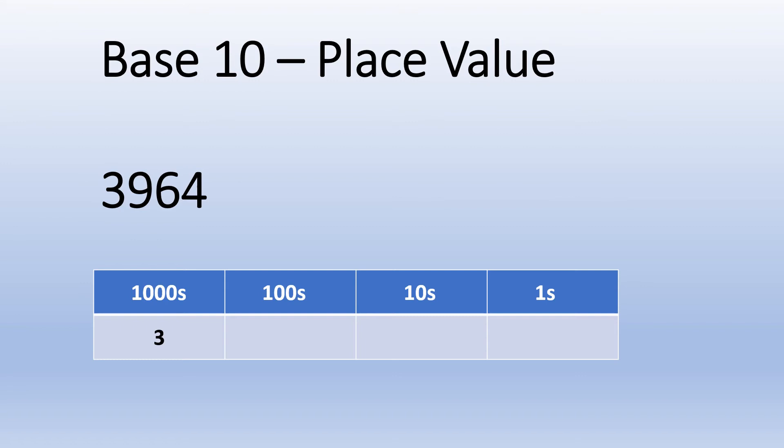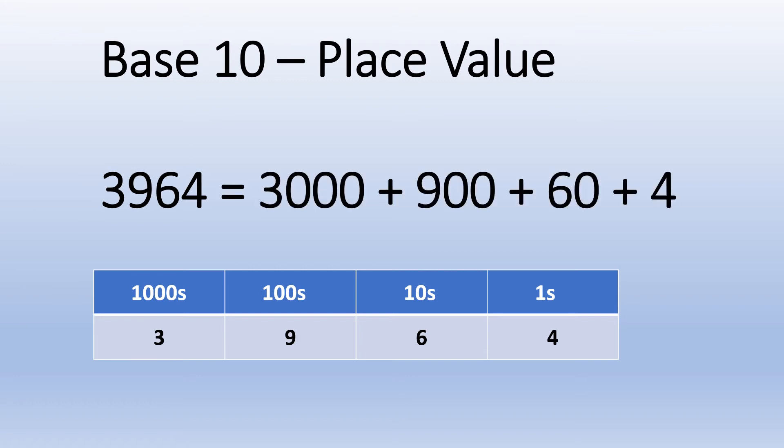We're going to start by taking apart the number 3964. For this number, we know that we have three lots of one thousand and we write a three in the thousands column. Next along we have nine hundred, so that's nine lots of one hundred and we'll write a nine in the one hundreds column. For the tens, we can see that there are six lots of ten, so we write a six in the tens column. We're going to finish with the ones. There are four ones, so we write a four in the ones column. This step-by-step process means that we can now show the sum for three thousand nine hundred and sixty-four as three thousand added to nine hundred, added to sixty, added to four.